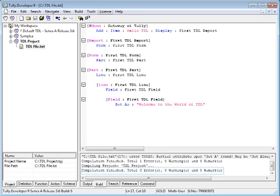The Output Pane shows zero errors and warnings. Now, the project is ready to be built to create the TCP file.